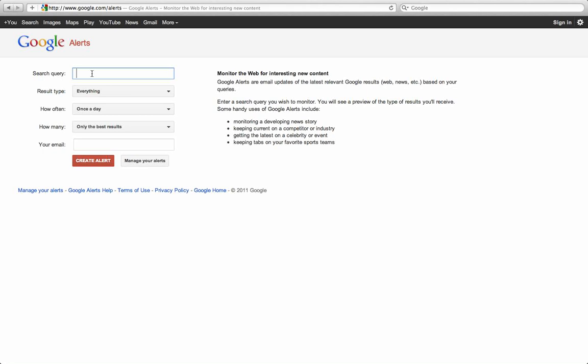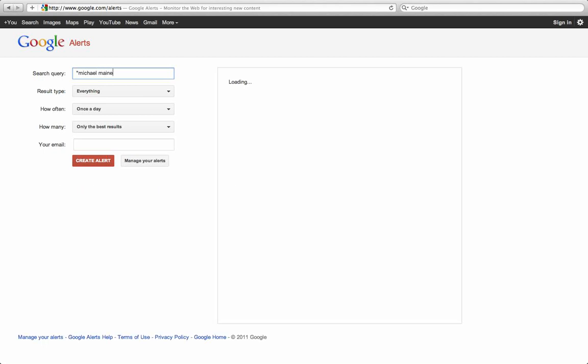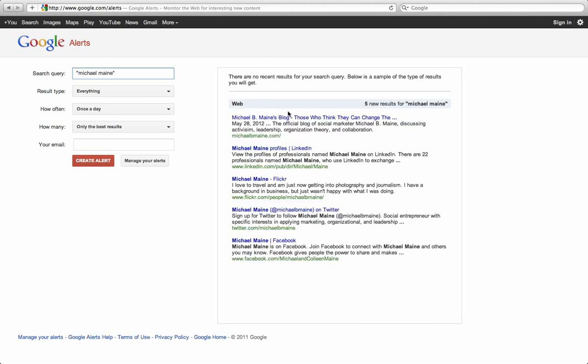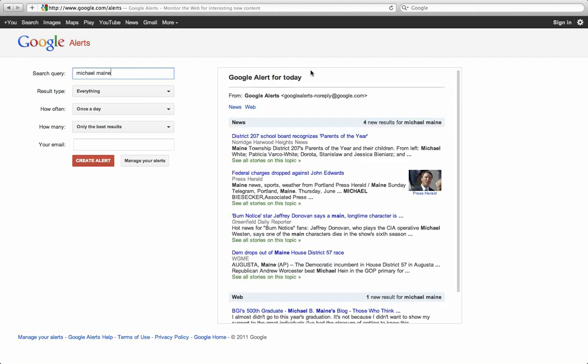One thing I do like to point out here though is if you're searching for your name, it's good to put your name in quotation marks so it only pulls up search results that include your entire name. Otherwise, if I put in Michael Main without quotation marks, Google will show anything that has Michael or Main in the search result versus Michael Main.